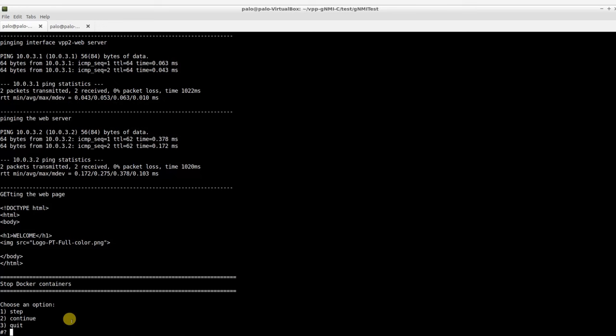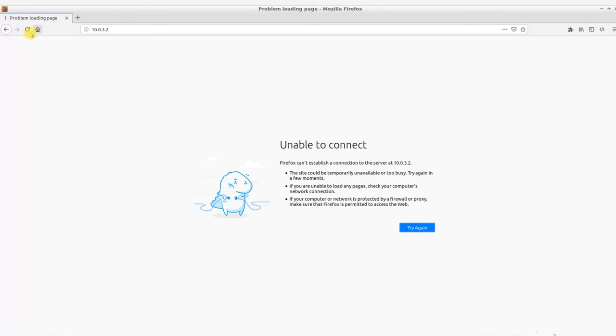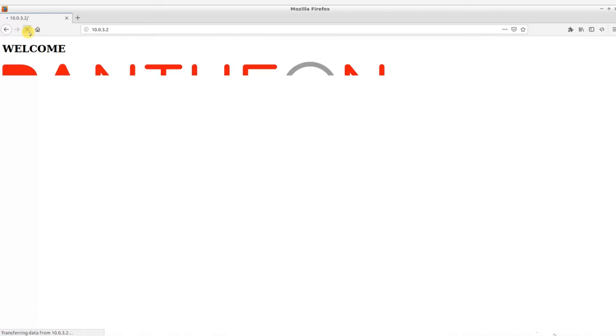Furthermore, we are able to get the web page via curl, and also the web browser.